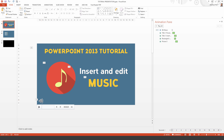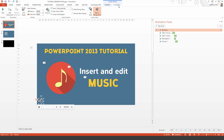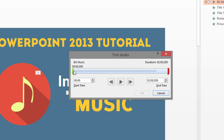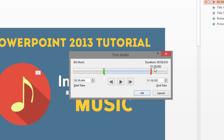What else can we do? I can select the music, go to Playback, and I can also trim the audio. For example, you do not want the intro part of the song — you want it to play later. If this is a more interesting part of the sound, you could also trim it from the back to make its duration shorter.